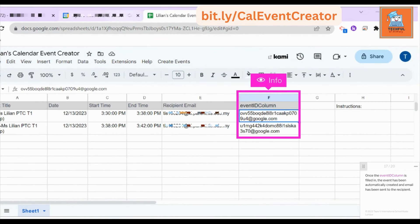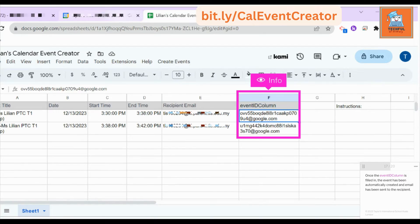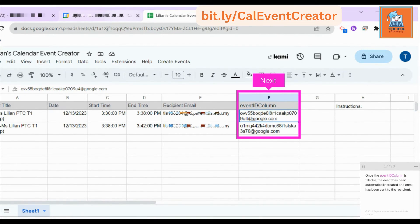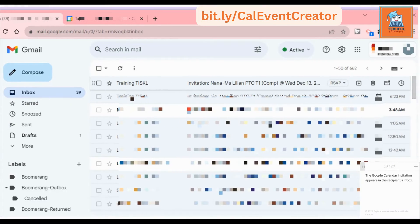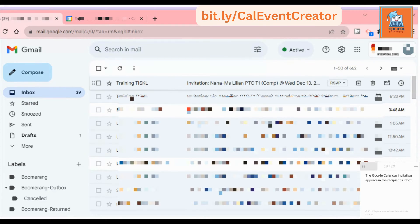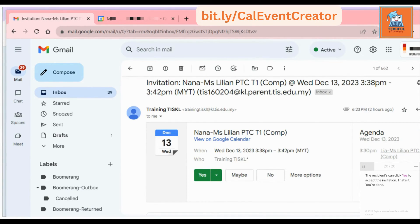Once the event ID column is filled in, the event has been automatically created and email has been sent to the recipient. The calendar event is now visible in your Google Calendar. The Google Calendar invitation appears in the recipient's inbox. The recipients can click Yes to accept the invitation.